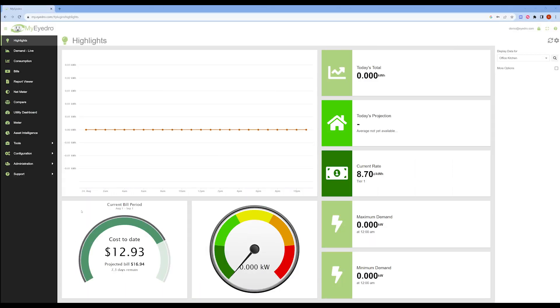To connect your Eyedro energy monitor to a new Wi-Fi network, you have a few different options.